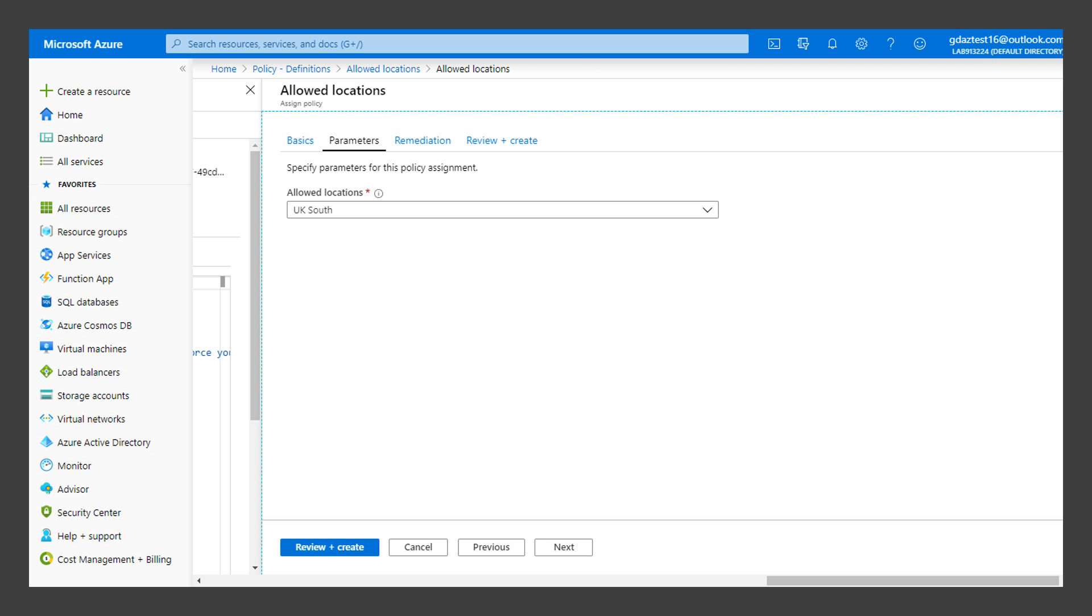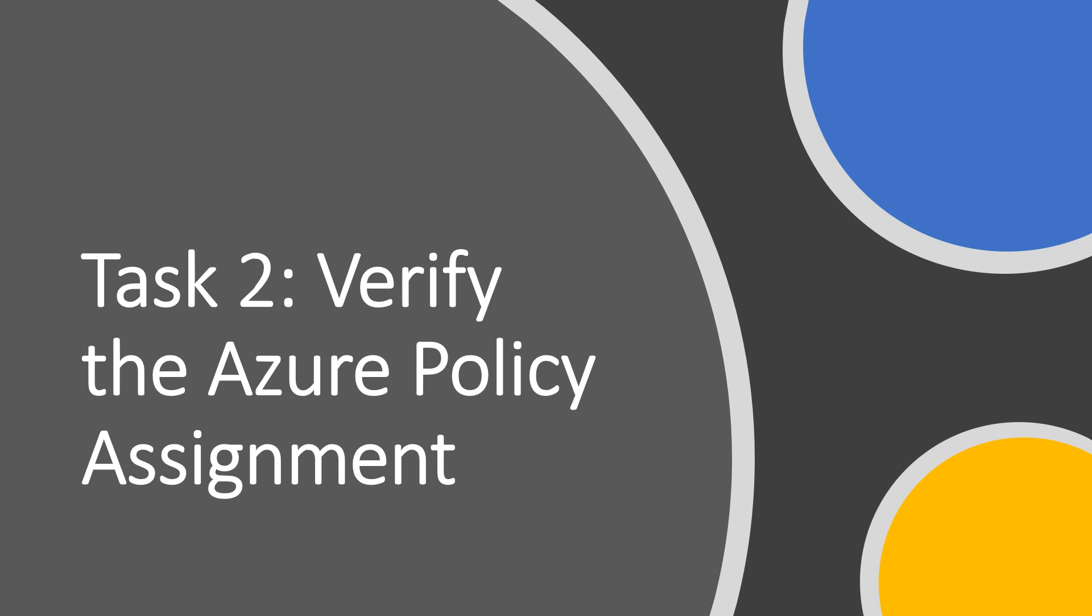Click Review and Create, followed by Create to create the policy assignment. You will see a notification that the assignment was successful and that the assignment will take around 30 minutes to complete.